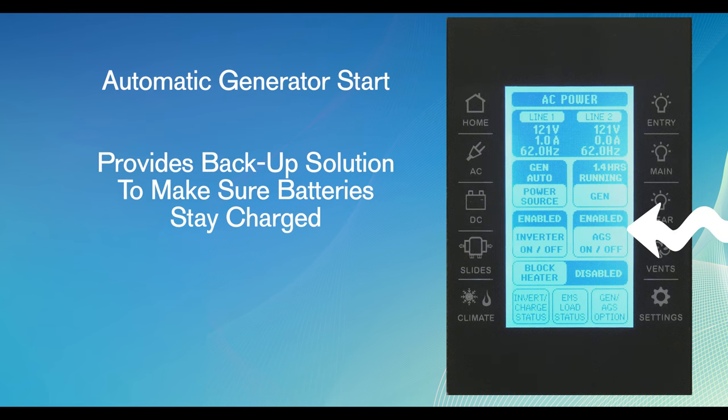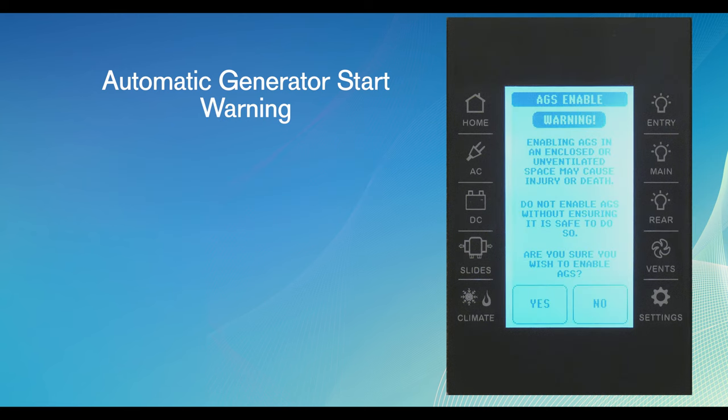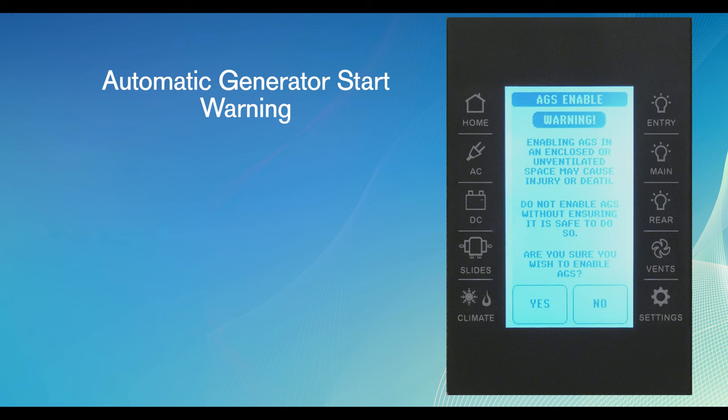The AGS virtual button controls the automatic generator start on the motorhome. The AGS system provides a backup solution to make sure batteries and units stay charged. With AGS, you can program the generator to come on automatically, like when the interior temperature of the motorhome starts climbing, or even the amount of battery power or the loss of shore power. When the AGS is engaged, a separate screen pops up to warn about potential hazards with starting the AGS system in an enclosed or unventilated area. Make sure your motorhome is in a place where generator use is allowed.